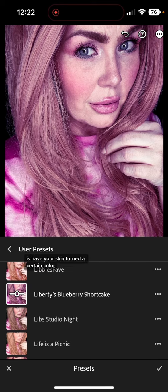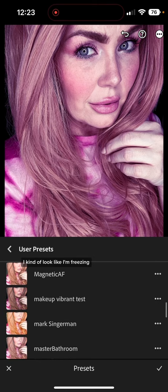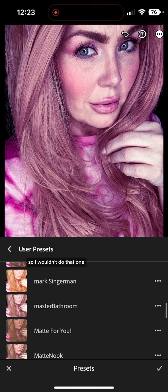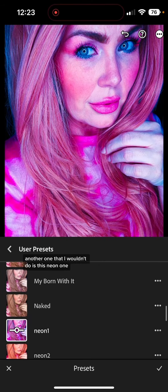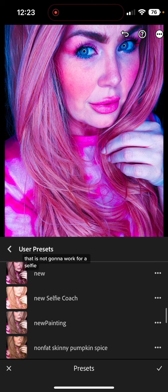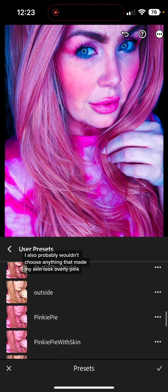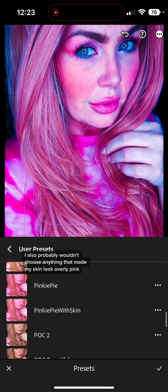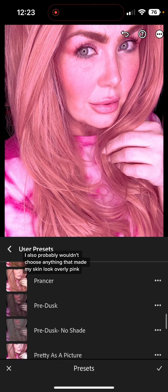What you don't want to do when you're choosing presets is have your skin turned a color that doesn't look realistic. This one is so blue — I kind of look like I'm freezing, so I wouldn't do that one. Another one I wouldn't do is this neon one — that is not going to work for a selfie.